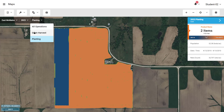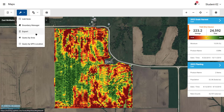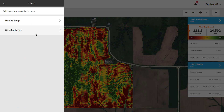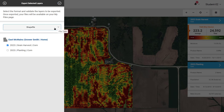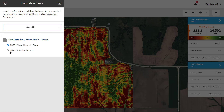In this example, the planting and harvest data are added as layers to the map. When selecting Export and then Selected Layers, you must determine the file type you wish to export. When selecting Shapefile, each mapped operation is listed where you can check and uncheck which ones to export. Each checked item will be exported as a zipped folder containing the shapefiles.